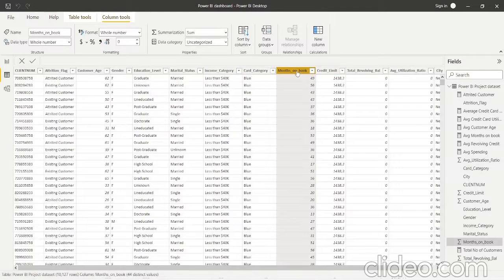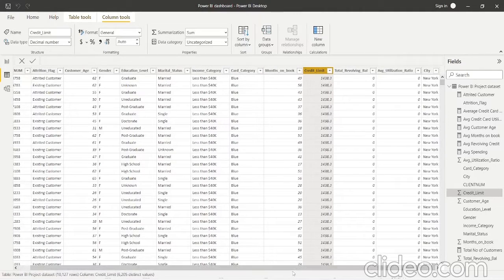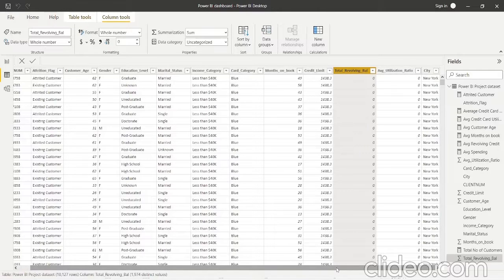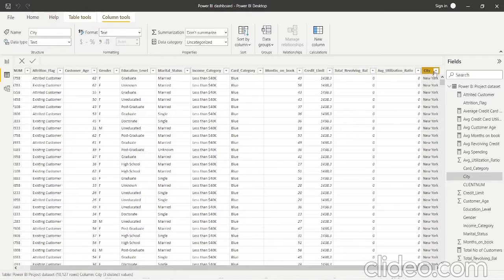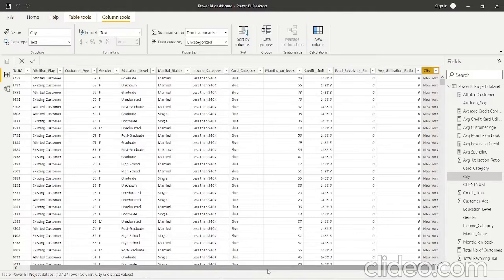Then we have months on books — basically how many months the client has been with the bank or credit card company. Then credit limit, which is the amount the customer is allowed to spend. Then revolving balance, which is the balance carried over month to month — the amount you owe to the bank each month. Then average utilization ratio, which is the amount spent divided by the amount allowed to spend. Finally, city — there are three cities: New York, Chicago, and Los Angeles, which the customers of this credit card company belong to.